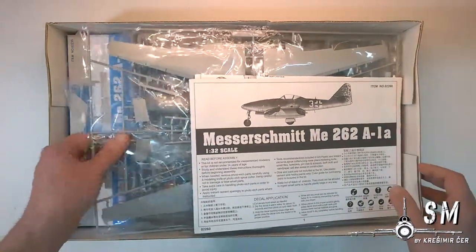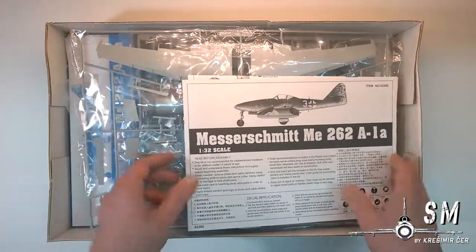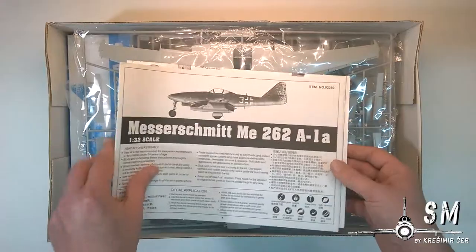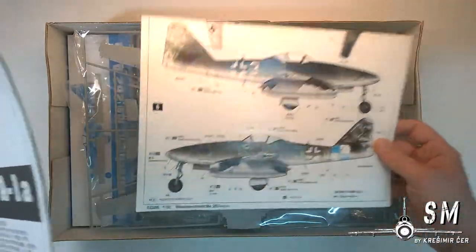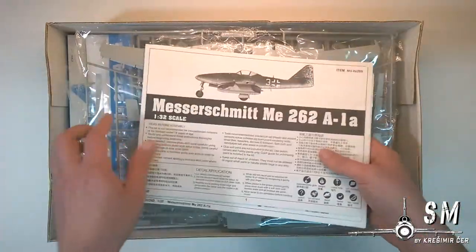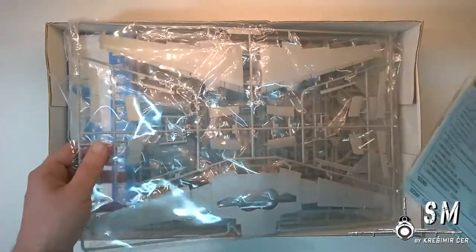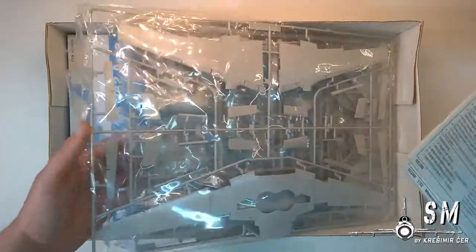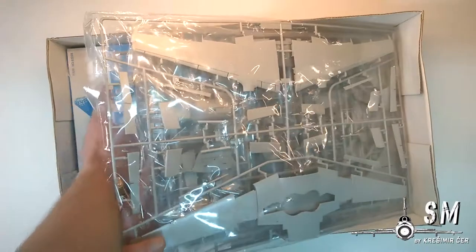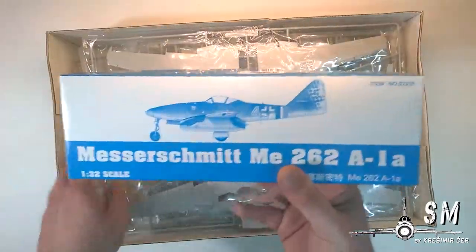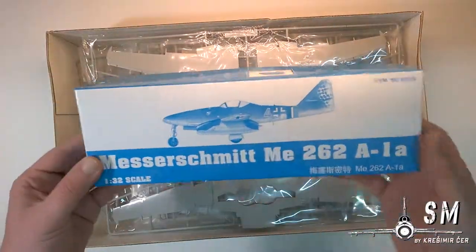Pretty packed as you can see. We have our instructions, painting schemes, lots of sprues and a little magic box of goodies.